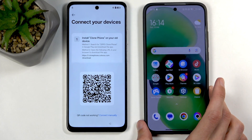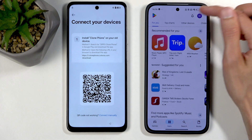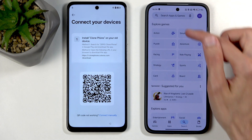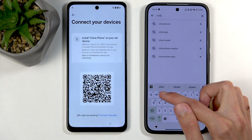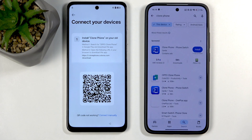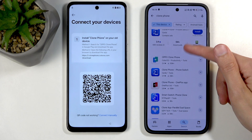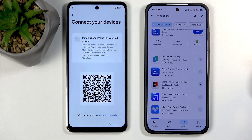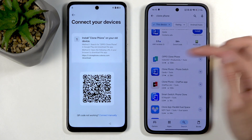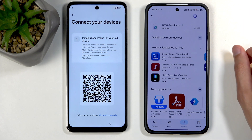Grabbing our other device, we want to open up our Play Store and search for 'Clone Phone.' You can see we have a couple: the Oppo one and the OnePlus one. You can choose either one — if you only see one of them, just select the one that you see. For this purpose I will be selecting Oppo.